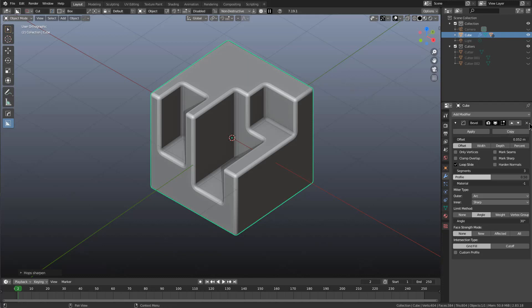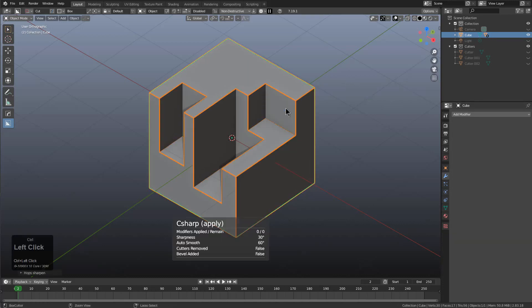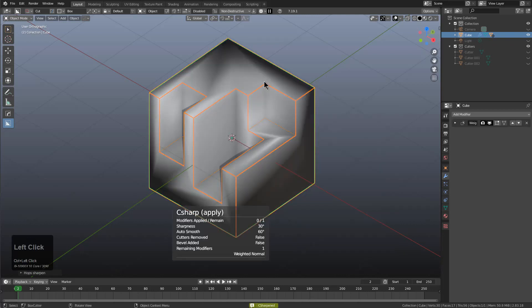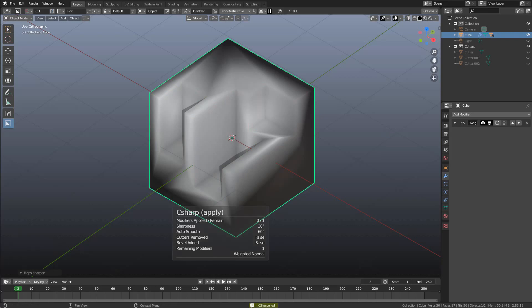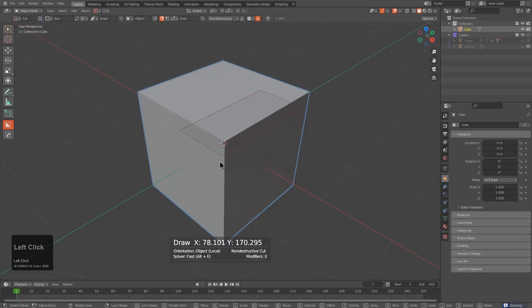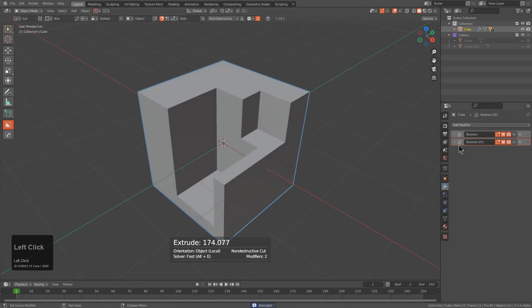If you didn't have the bevel and you were to run C sharp, it would result in your mesh looking bad. This is something we wanted to resolve in the latest version. If we jump over here and draw a couple of cuts using Box Cutter...